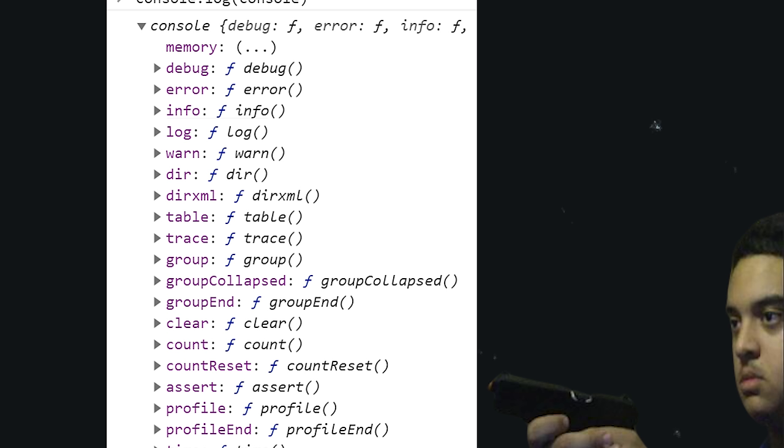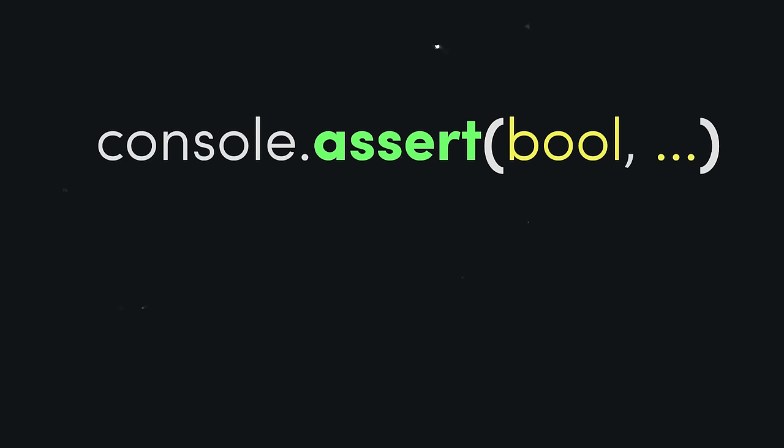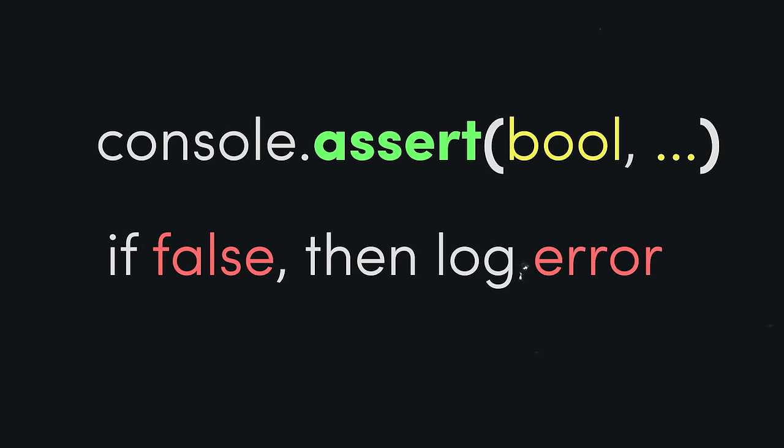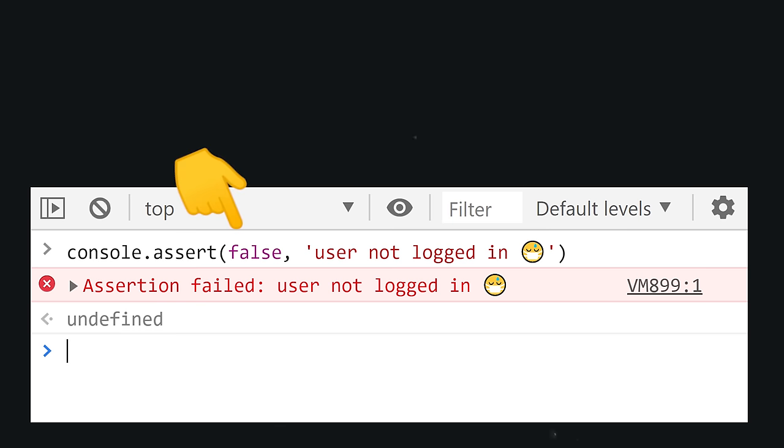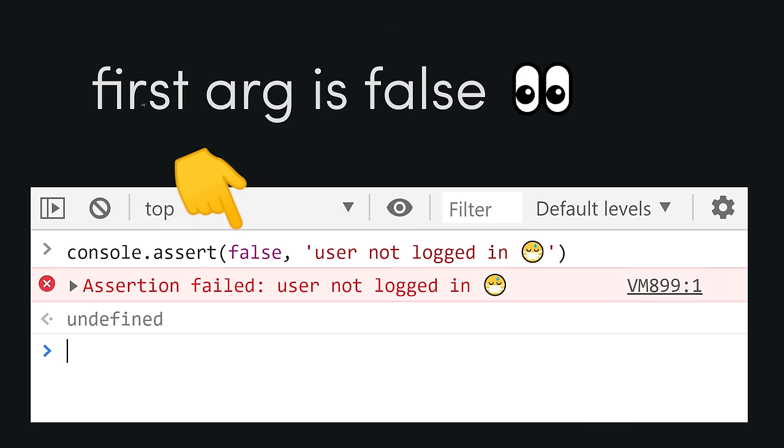In some cases, you only want to console.log something if a condition is false. In that case, you're probably looking for assert. When the first argument is false, it logs the second argument as an error.